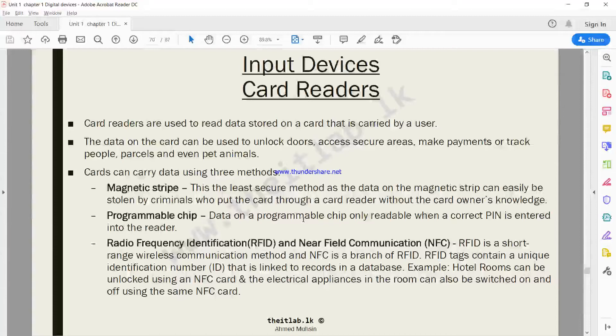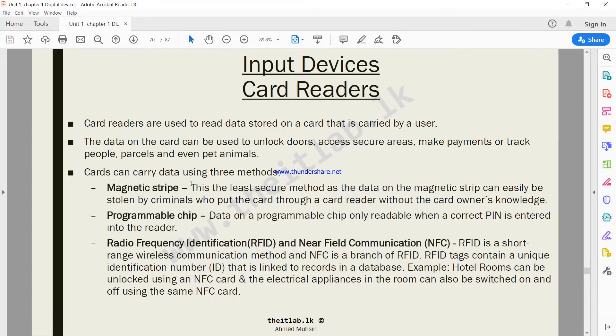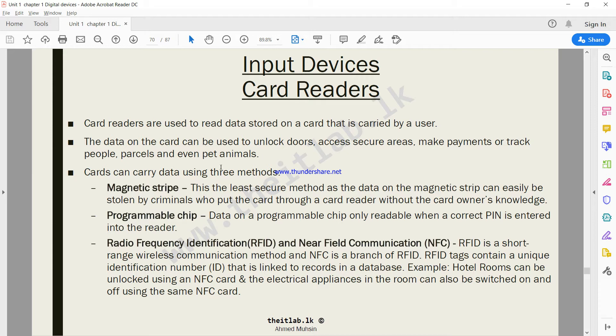Now we move on to another input device known as card readers. Card readers are devices that read information from a card, whether it's a debit card or credit card. Once it reads information from the card, it sends that information to the computer.